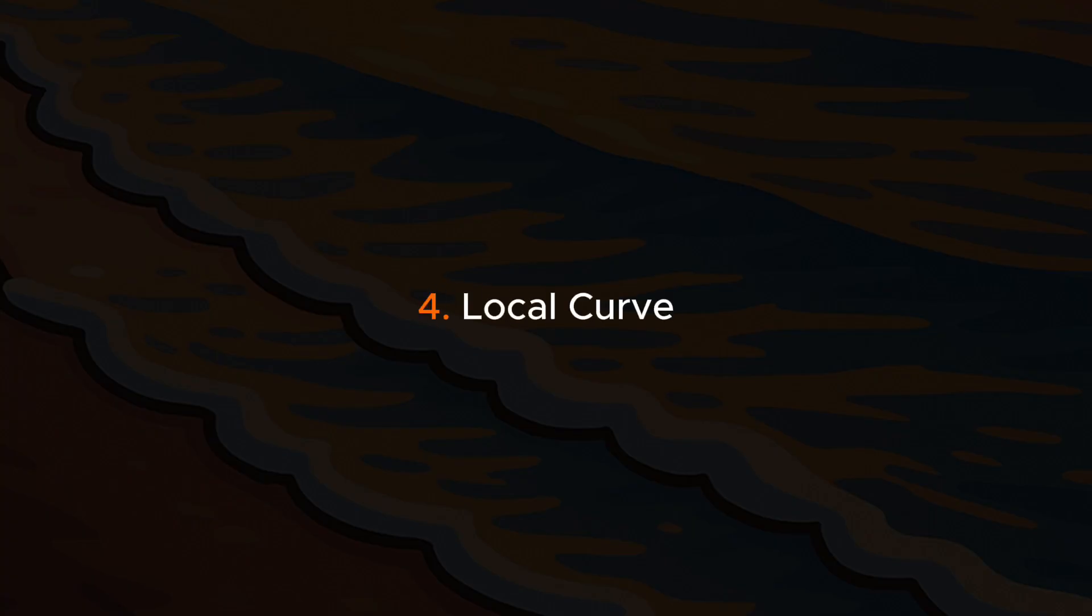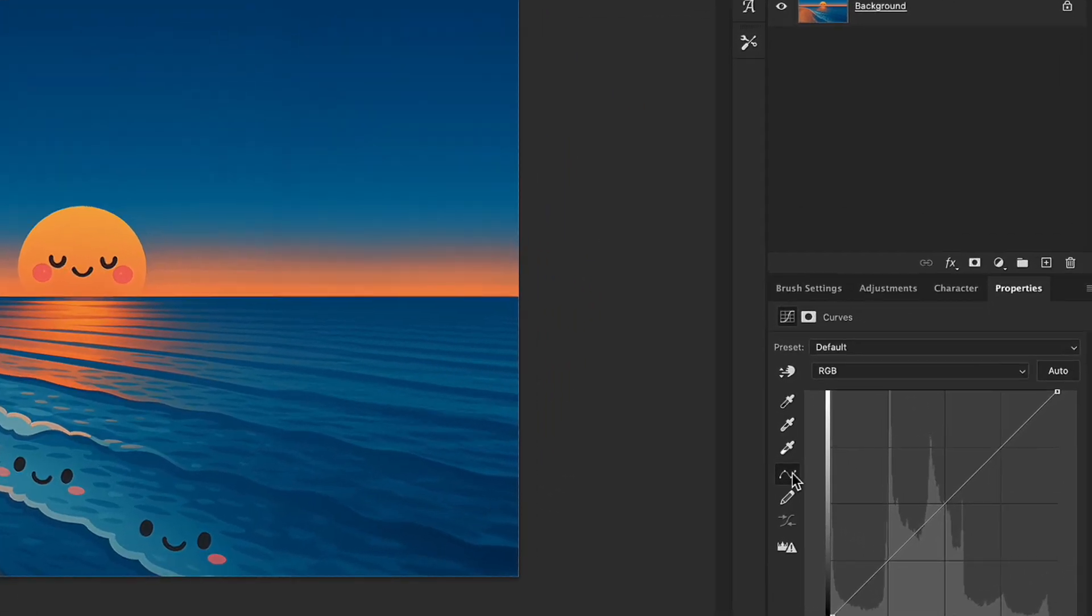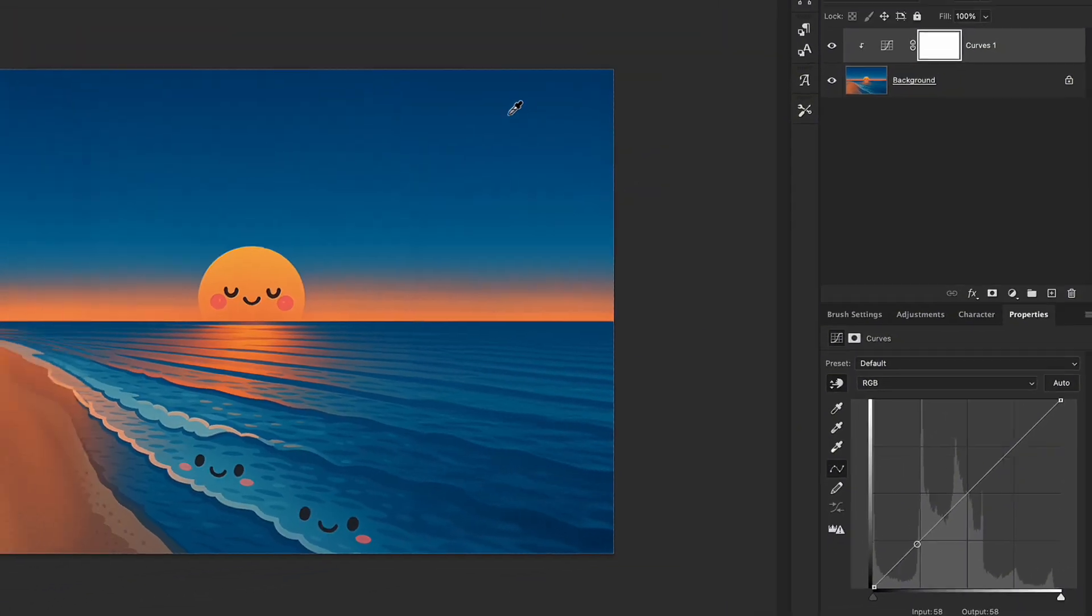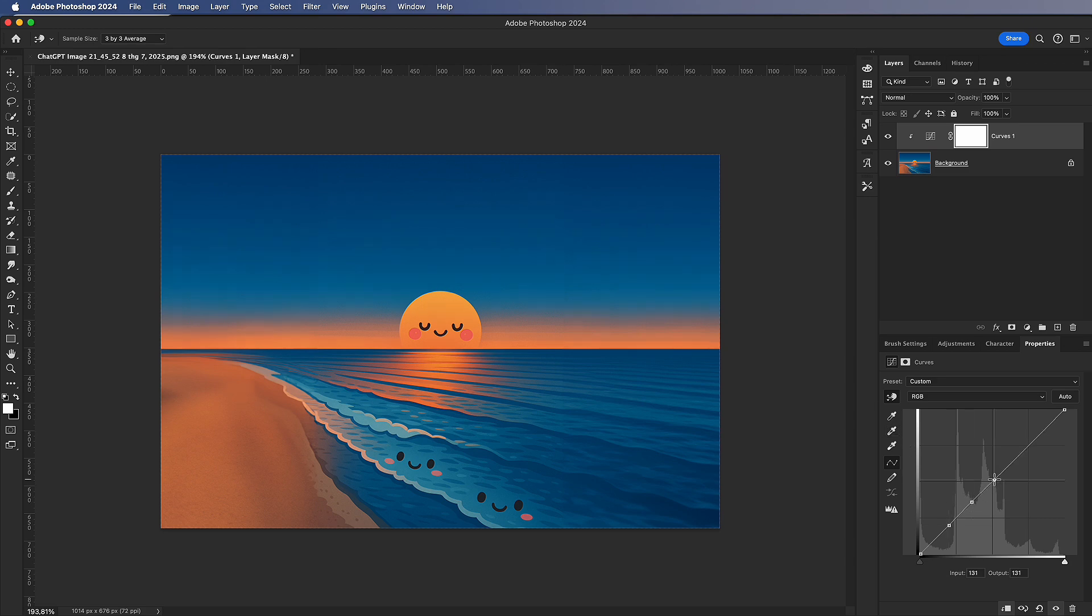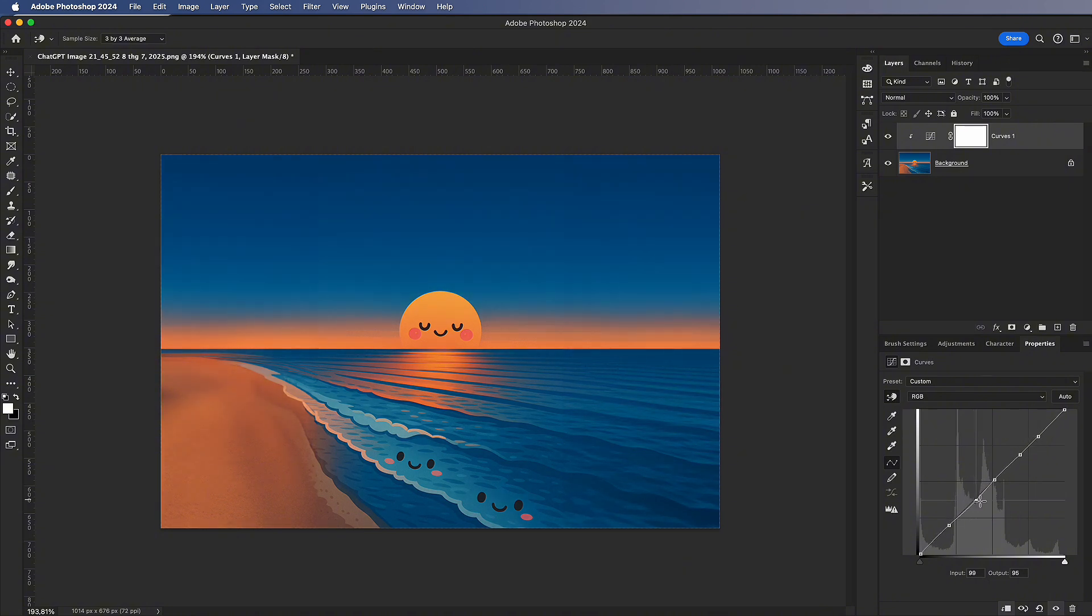Local Curve. Use the eyedropper tool to pick the area you want to adjust. That spot will appear on the curve. Then add a few more anchor points to lock the other bright areas. Now you can make localized adjustments.